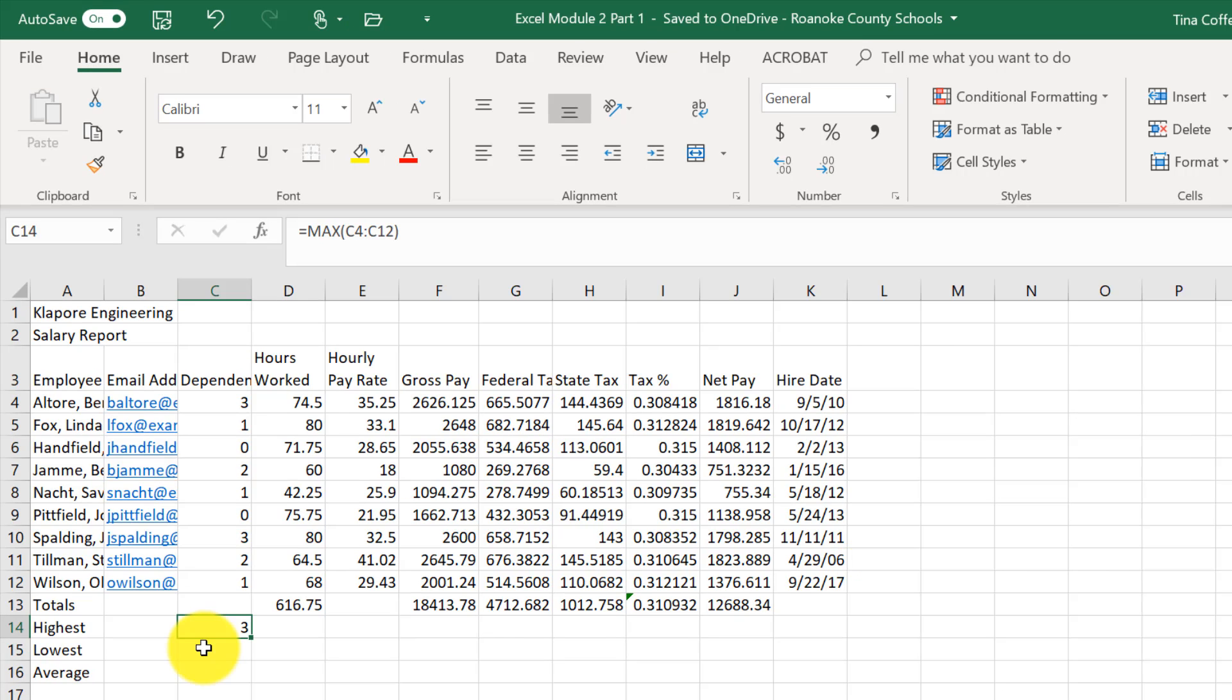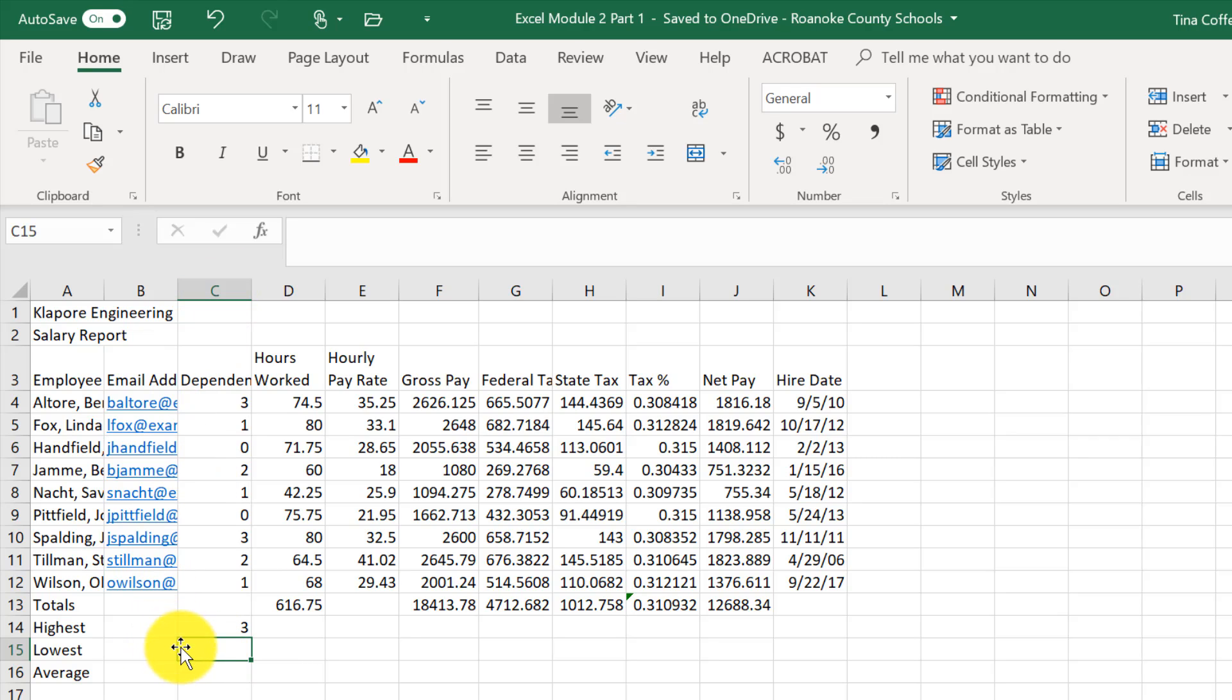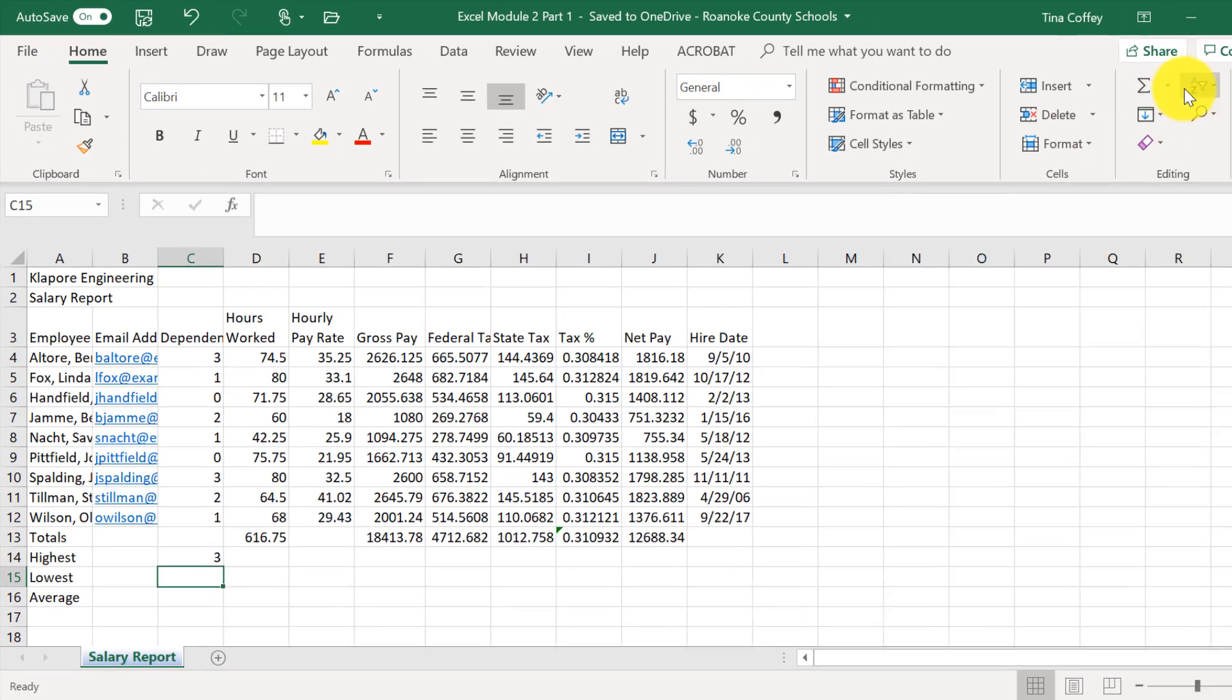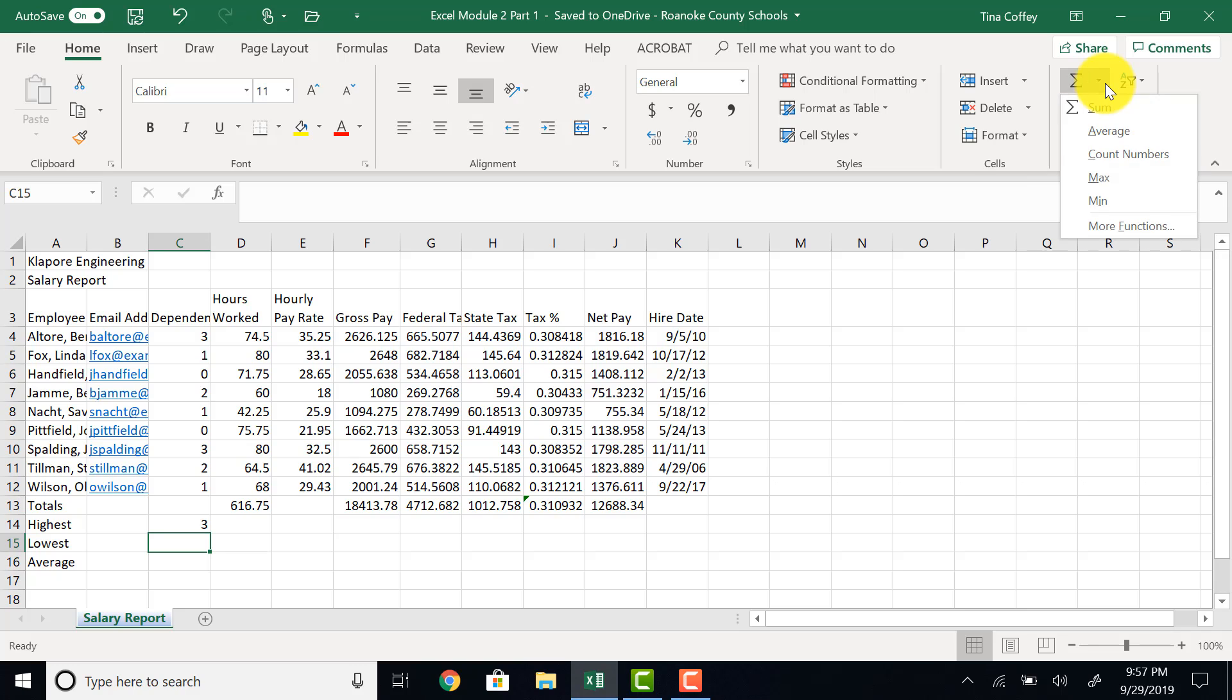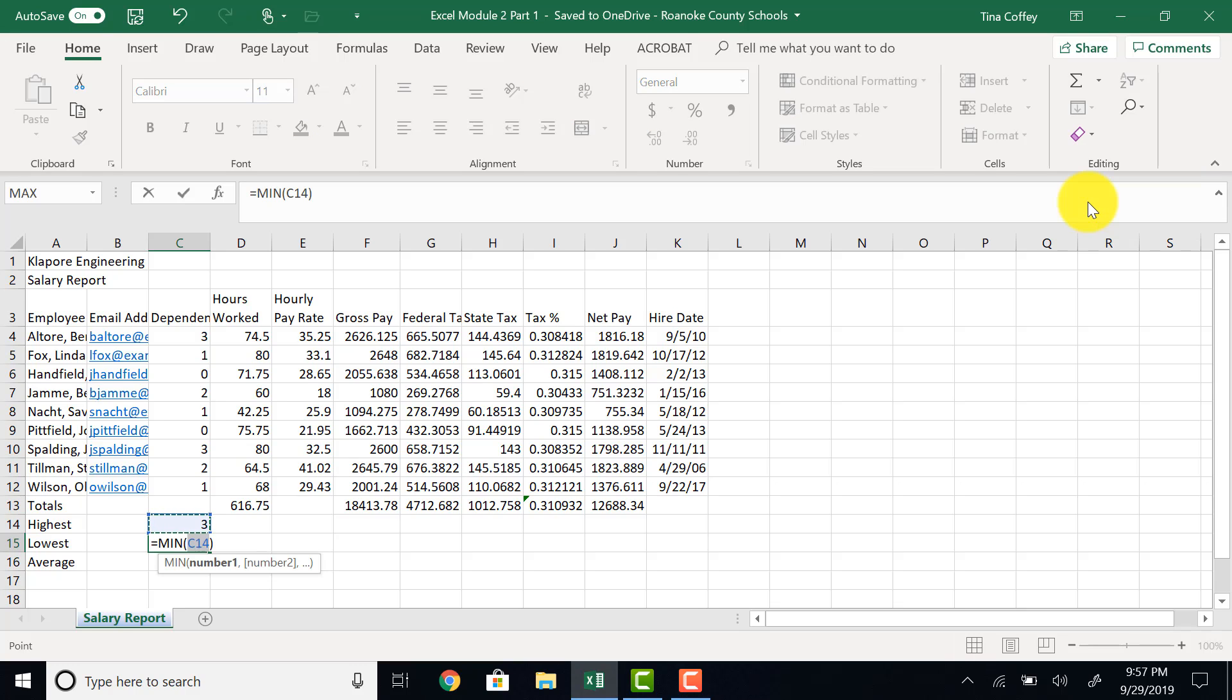We've done the highest value. Now we will look at the lowest value. I could enter the formula for the lowest value the same way, but let's look at a different way. This time I'm going to use the sum menu. So I will click in cell C15 because that's where I want the formula to go. And looking on my home tab, I'll look at that quick sum button, click on the drop-down menu, and pick minimum or min for the lowest number.